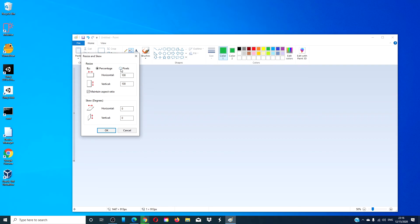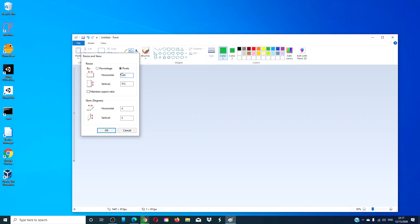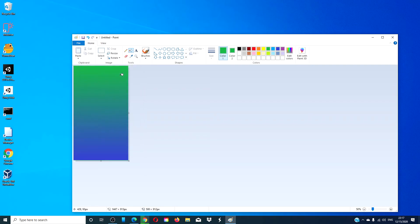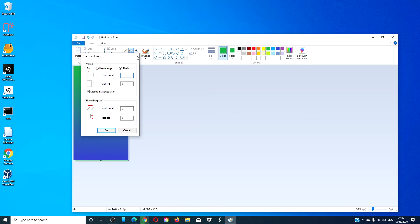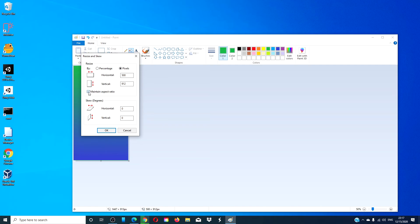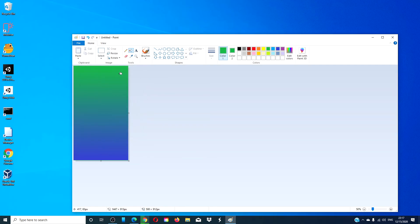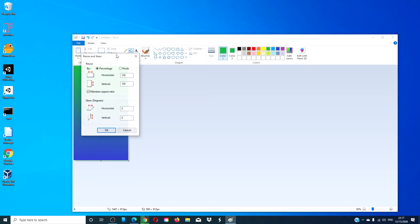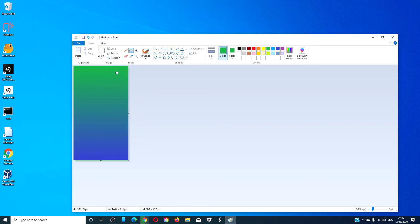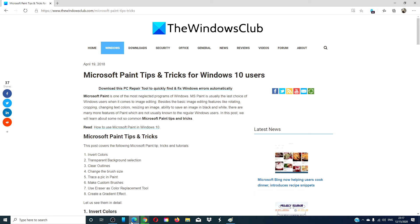Then, go back into resize. Go to pixels. Uncheck maintain aspect ratio. Switch the horizontal to 500. Then, go back in. Go back to pixels. And, do it at least one more time. The more times that you do it, the smoother the edges in the gradient will be.